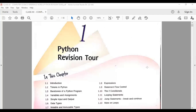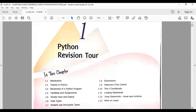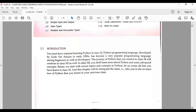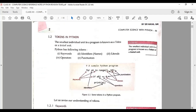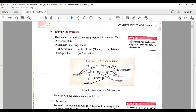Good morning students, welcome to my channel. This is regarding the first chapter Python Revision 2 from Class 12 according to the CBSC syllabus. Starting with the first chapter from Sumita Arora, the very first topic is tokens. The smallest individual unit in a program is known as a token — something which cannot be broken further. In Python, we have five types of tokens: keywords, identifiers, literals, operators, and punctuators.